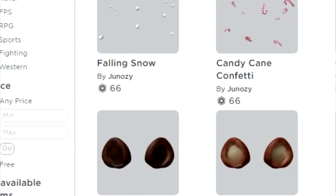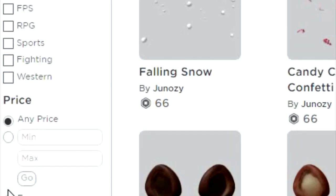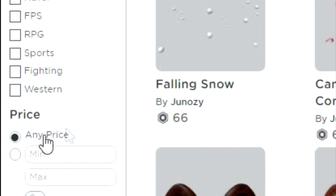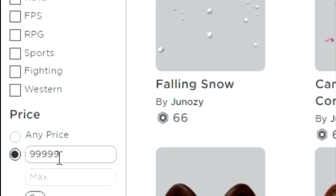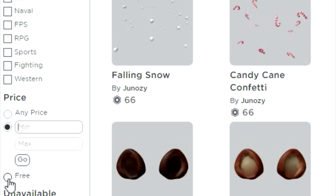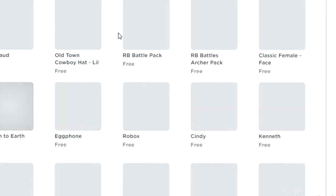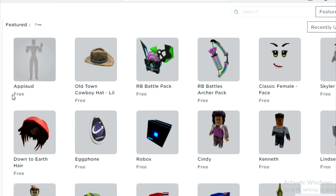But if you go down to Any Price, right over here it says Price, and as you can see you can type in a price minimum. We need free items, so you go down here and you'll see that there's a Free option. Once you click that, you get all these cool free items.